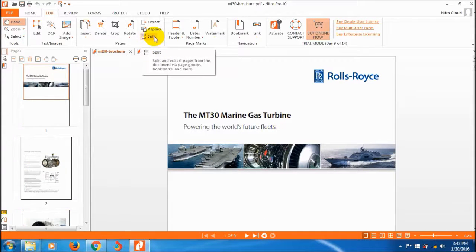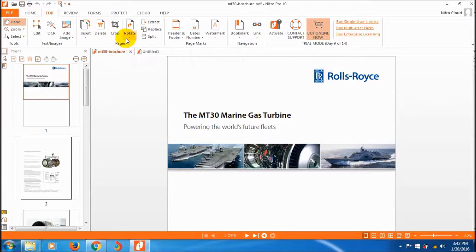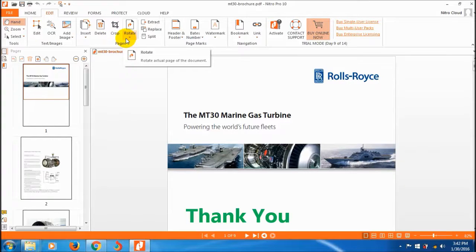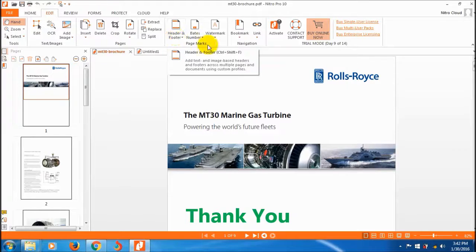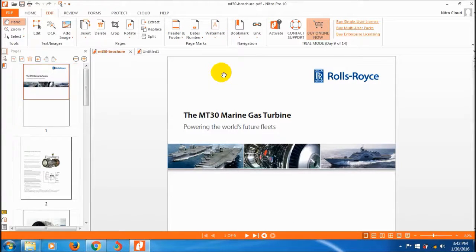This is all about the page tools in the edit feature. Thank you friends — I will see you in the next part covering headers and how to add a watermark. Thank you, bye-bye.